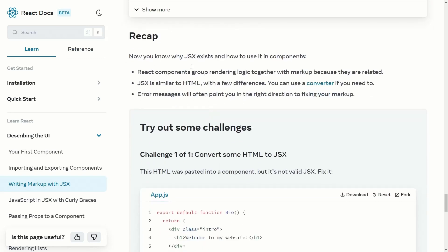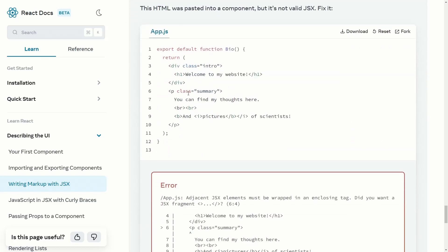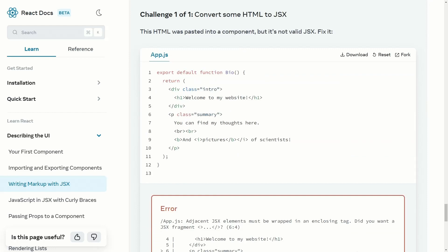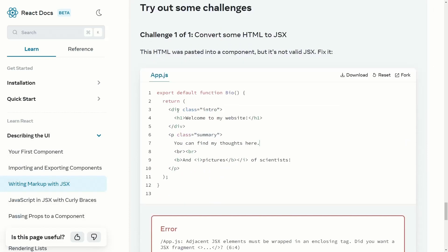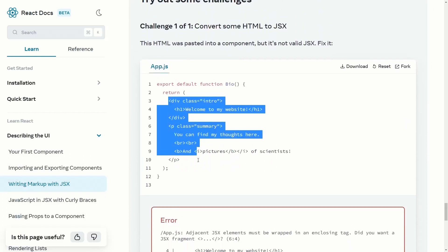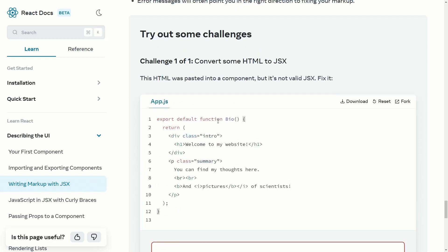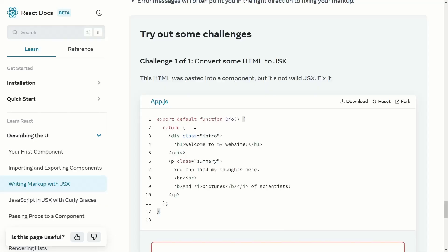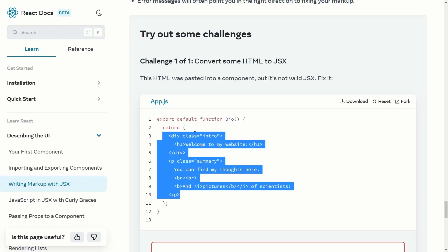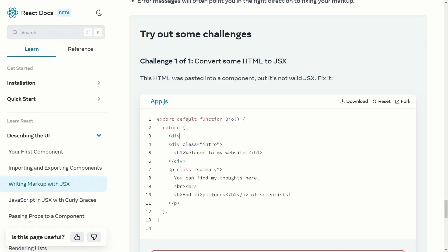Now you know why JSX exists and what its rules are. Here is a challenge: you have some code written in normal HTML and you need to convert it to JSX. Applying the first rule, all elements must have one enclosing parent element. We can return everything inside a single div element to satisfy that first rule.